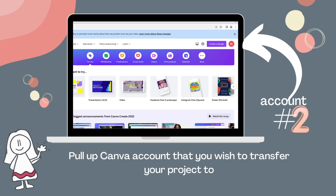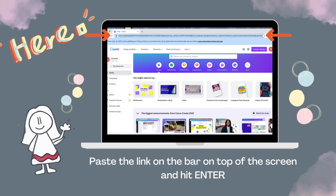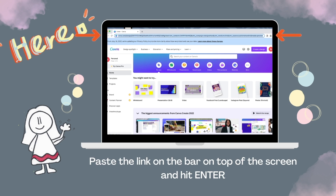Now look for the title bar on the top of the screen. If you are unsure where it is, follow the moving arrows. Paste your link in the title bar and hit enter.